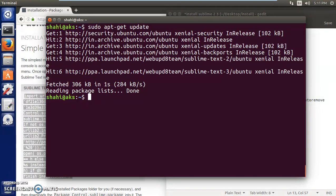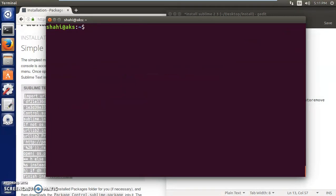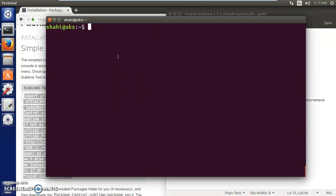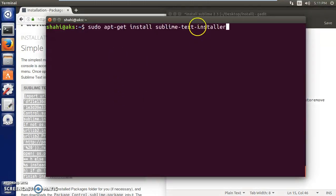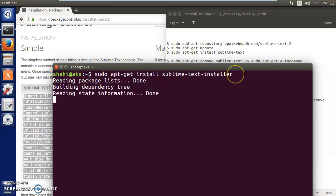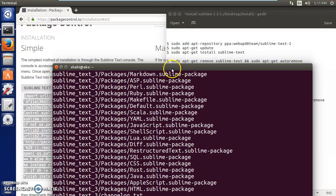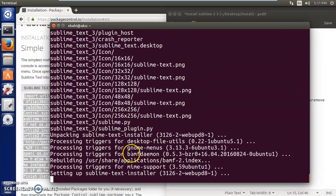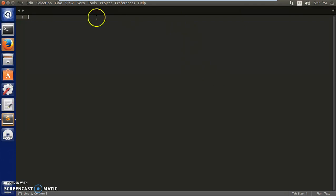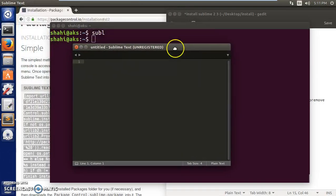That's done. To install Sublime Text 3, instead of 'sublime-text' like version 2, you type: sudo apt-get install sublime-text-installer. That's it. Wait for it to complete - and it's done. Type 'subl' to launch it and you can see this is Sublime Text 3, successfully installed.